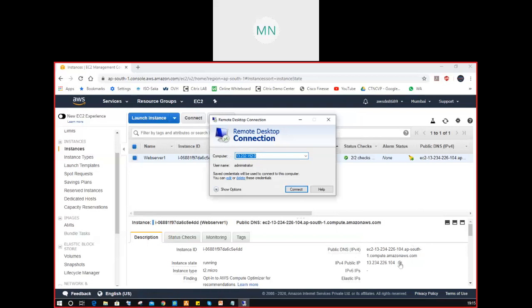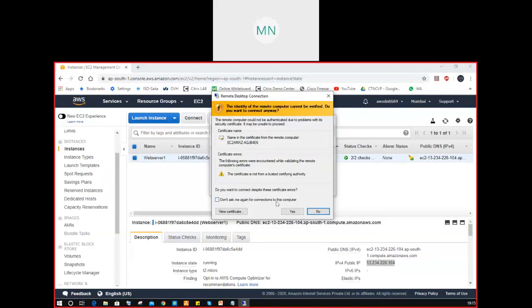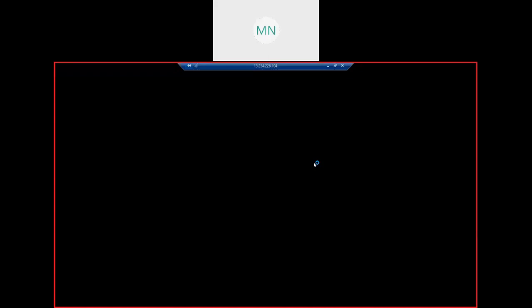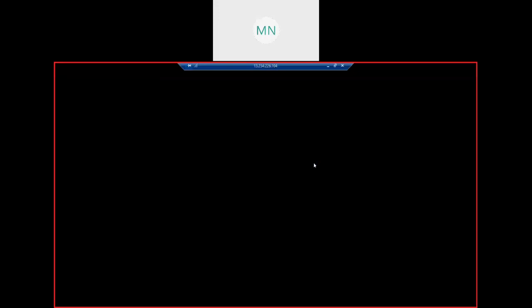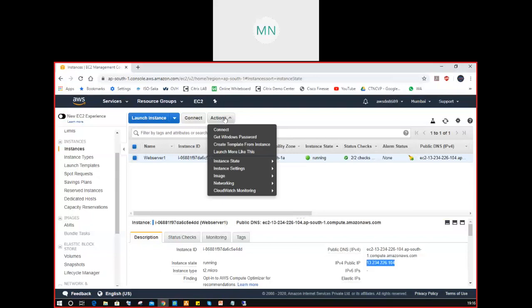Let me connect to web server one first. This is the IP address. Connect. Username is administrator, password. I successfully connected to the server. The server is looking good, I don't have any issues here. I feel I want to take a backup of this instance. I'll select the server and go to Actions.